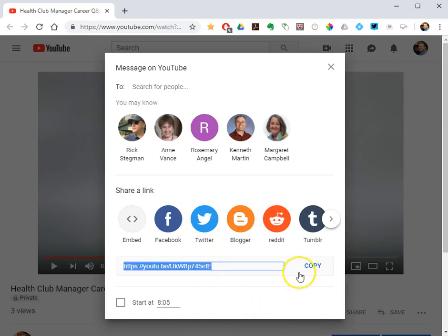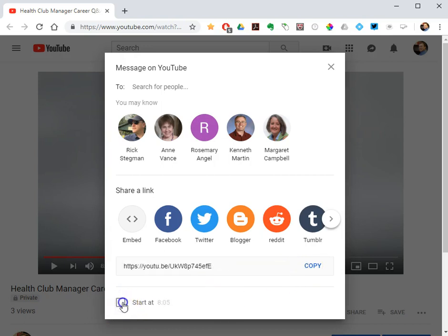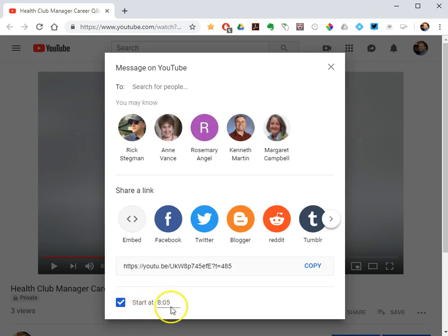And if I just wanted to share the video as it is, I just copy the link. But I want to start 8 minutes and 5 seconds in, so I will check the box 'start at 8:05' and this will be whatever current time you are in the video when you pause it.